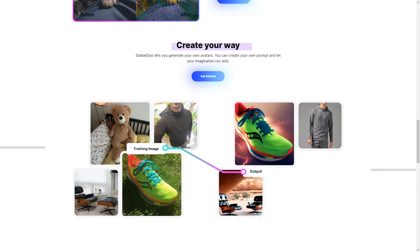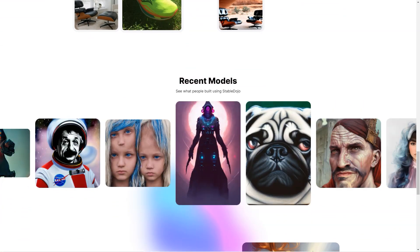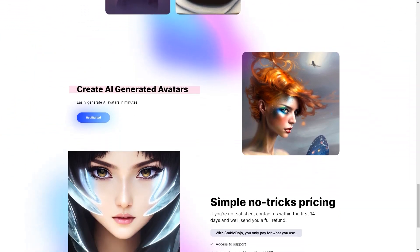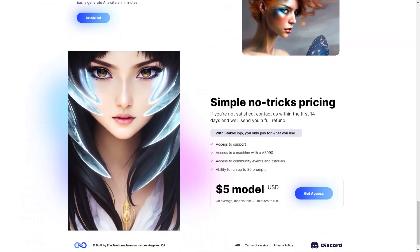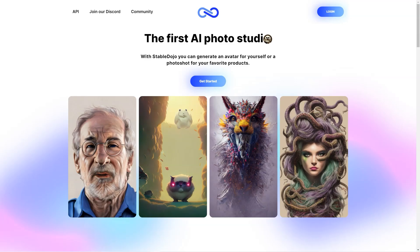With Stable Dojo, you can also create avatars of people, pets, or even fictional characters — your imagination only limits you. Creating an avatar or product photo with Stable Dojo is simple, and you can do it all in just a matter of minutes. Stable Dojo is priced based on usage, so you only pay for what you need. It includes access to support, a computer with the A3090, community activities, tutorials, and the ability to run up to 30 requests. The models typically take 20 minutes to run.